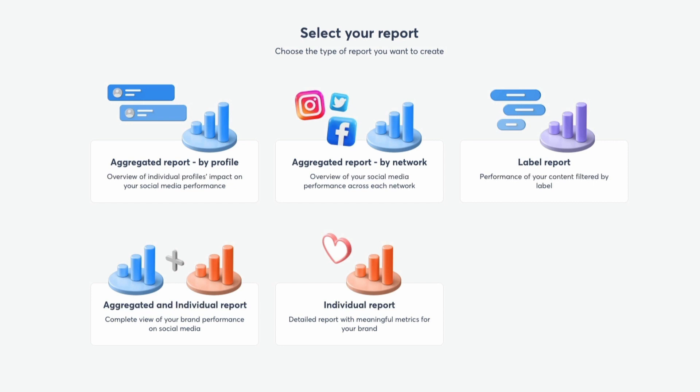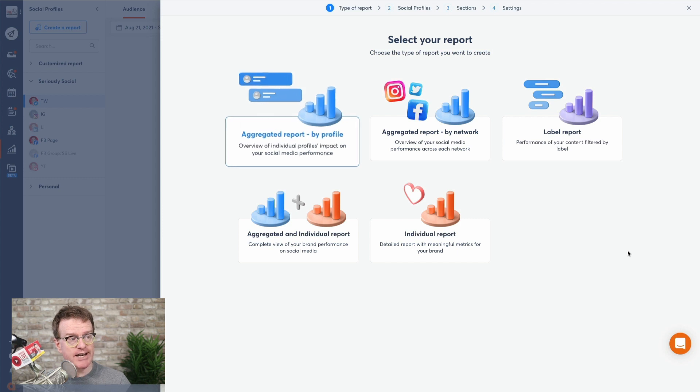Keep in mind that getting these metrics is impossible if you're using the native reporting tools like on Facebook or Twitter, because you can't easily gather insights from posts that belong to the same marketing campaign. I'm going to choose aggregated report by profile.